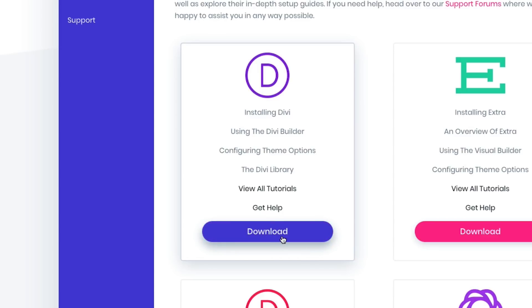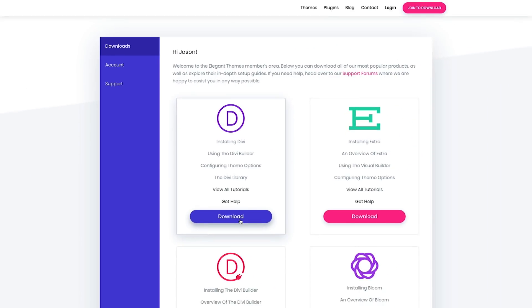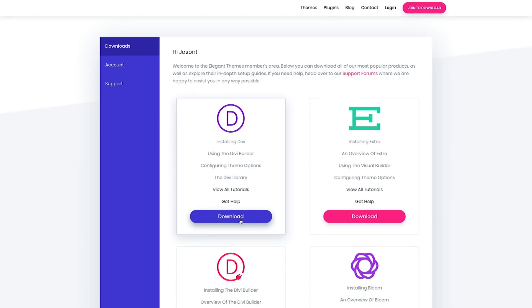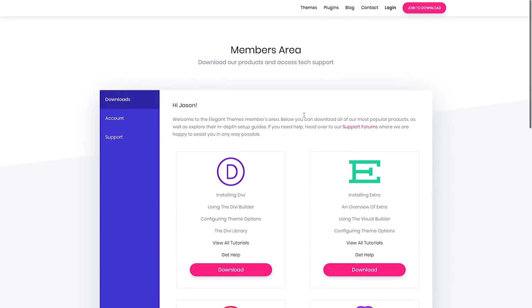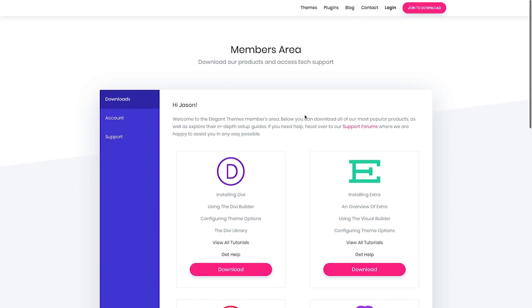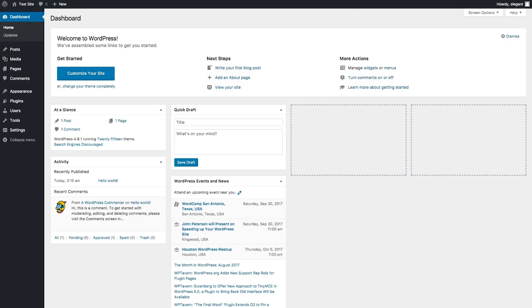That will send a copy of the Divi theme in a zip file to your downloads folder. We need to locate that later when we upload it to our WordPress install. Now that we have the Divi theme downloaded, let's go ahead and log into our WordPress site.